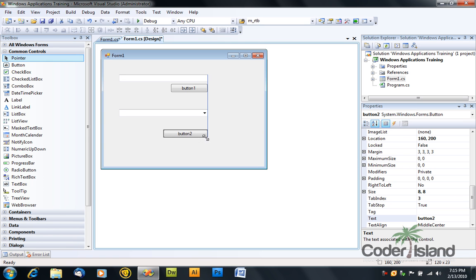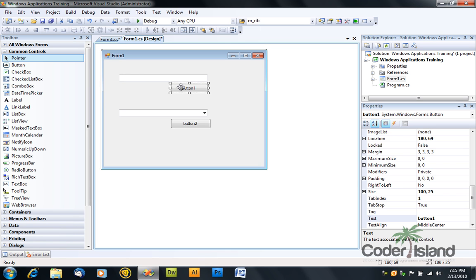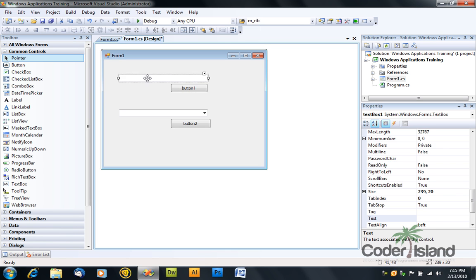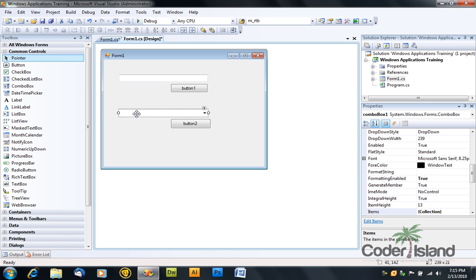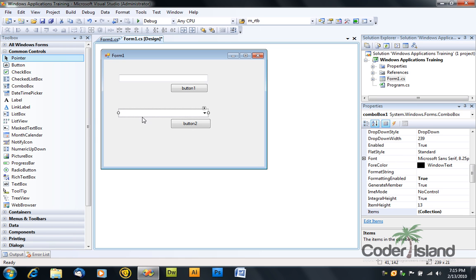What we will do is type something in the first text box. We will click the button and this item will appear in the combo box. Once you click the second button, the selected item in the combo box will be displayed in a message box.